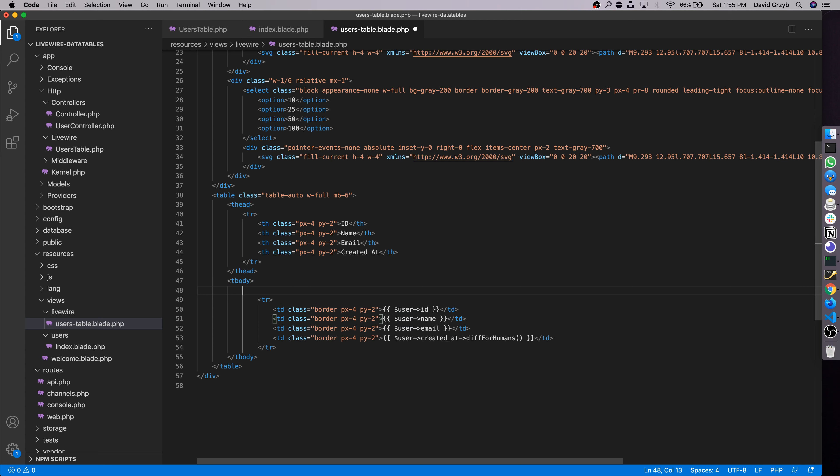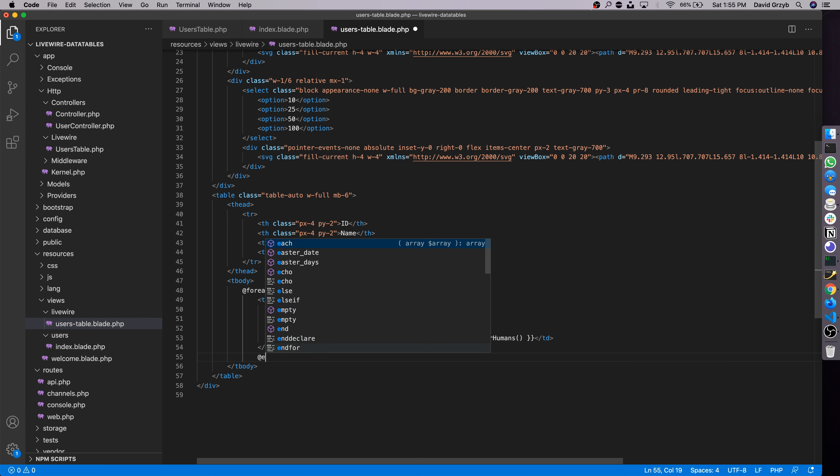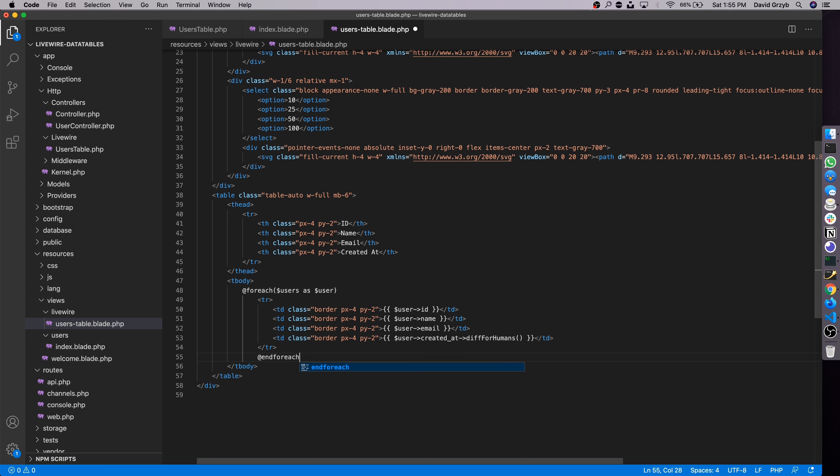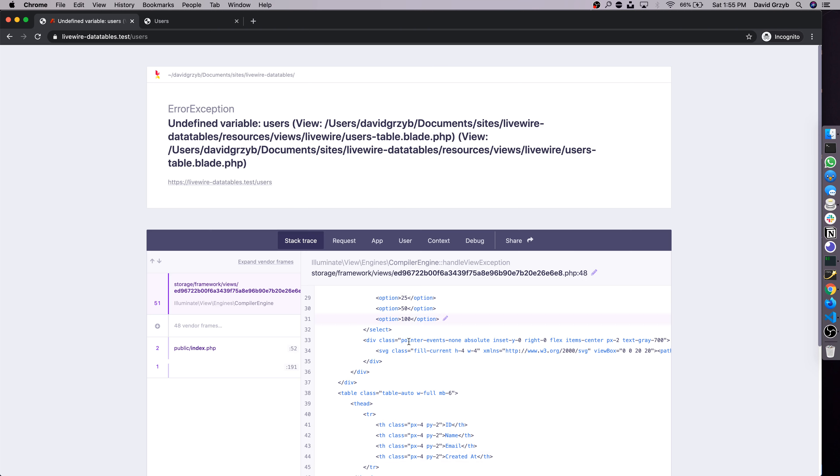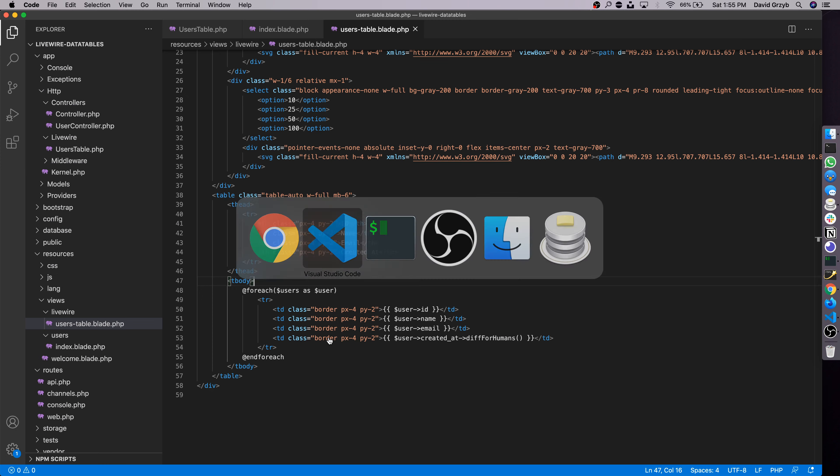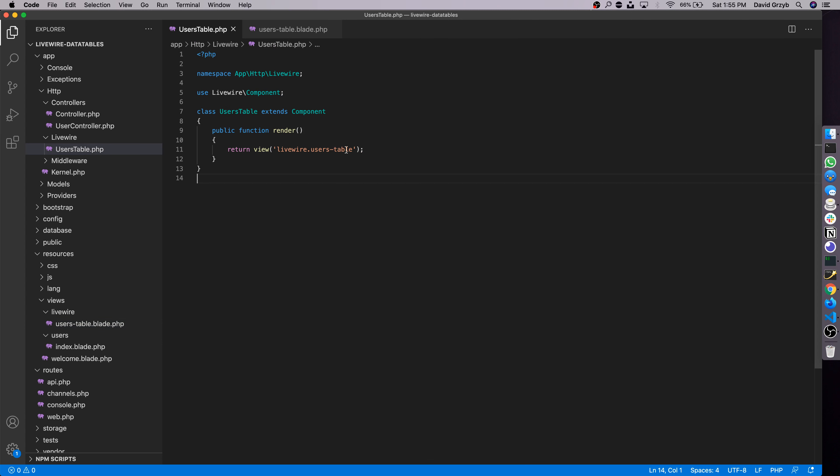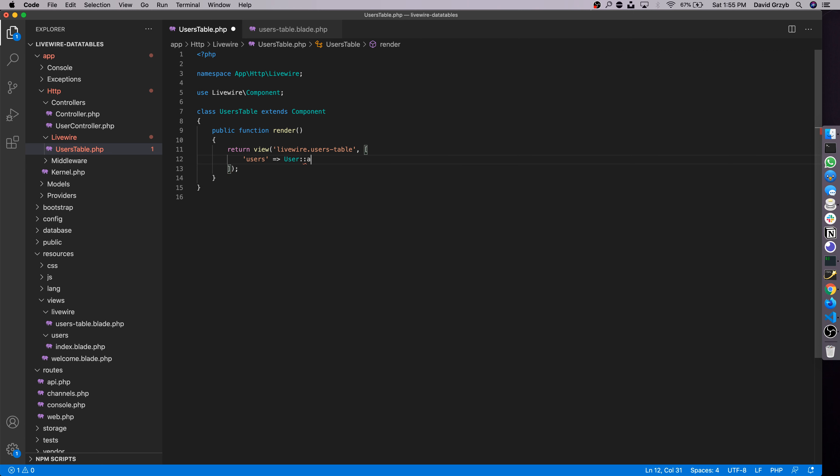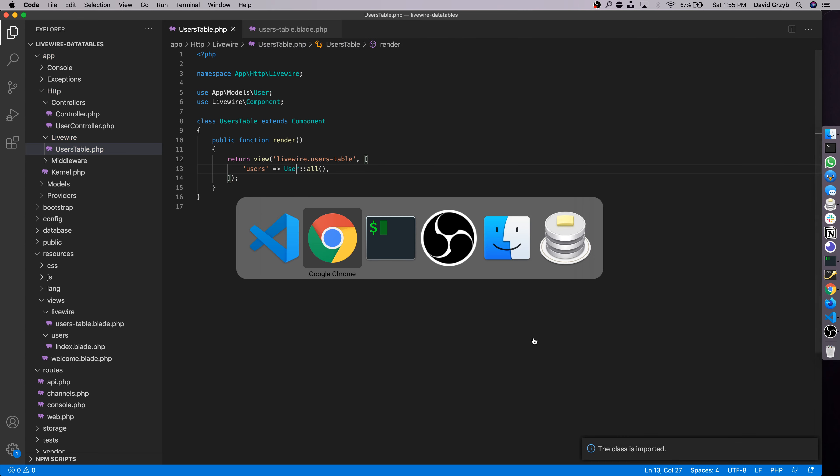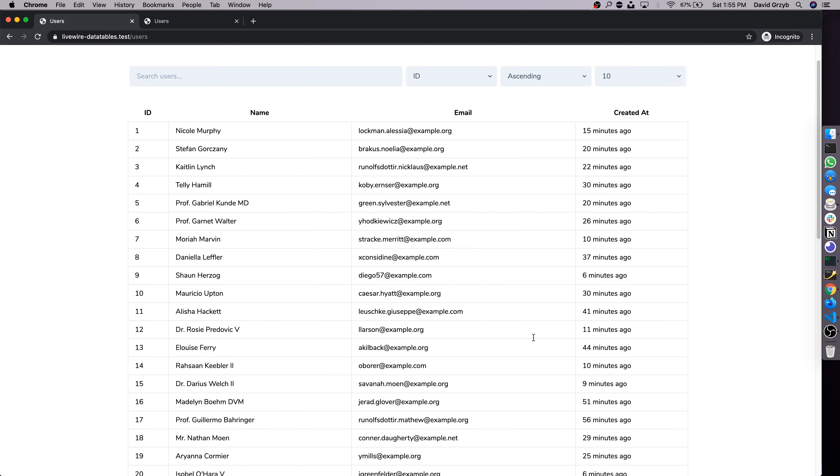This actually won't even work because we're not looping over the users here. We're just outputting users. So the first step to actually make this work is to add a foreach users as user and endforeach. Saving this, I'm going back here. We're gonna see that we get an error, and that's because we're not actually passing this users we're looping over into the template file. This is very similar to passing stuff into Blade files from regular controllers. We're gonna pass in an array into the second parameter of view. We're gonna use a key users because that's what we're looping over. And here we can pass in pretty much anything we want. I'm just gonna make a simple query get all users. Make sure this is imported.